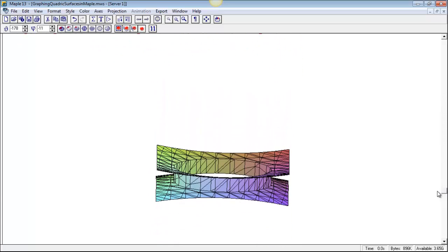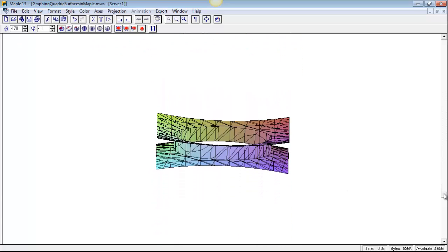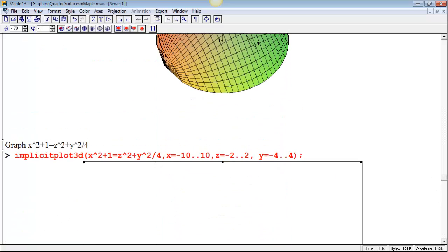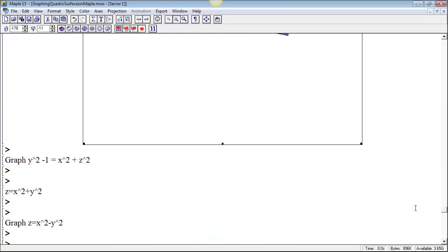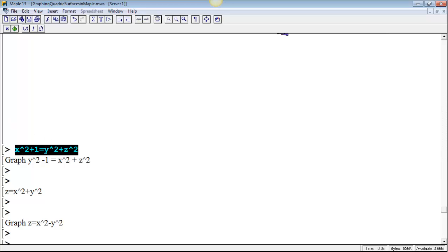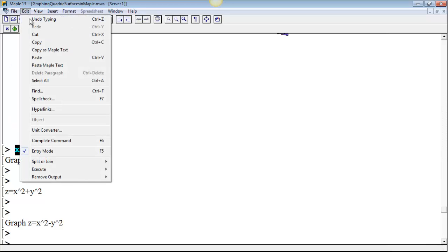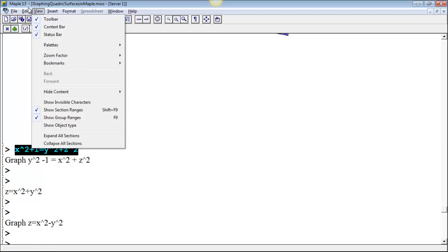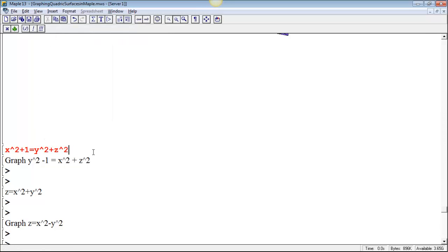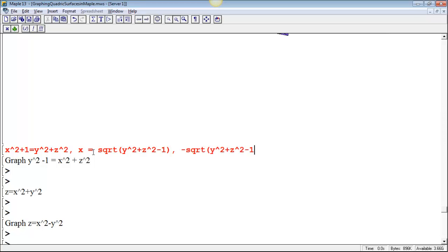I guess I can see it's a hyperboloid of two sheets, but it's not really doing a smooth job of plotting this. So maybe the problem is just in trying to use implicit plot. Let me try, I could take this equation and I could solve for one of the variables as a function of the others. Why don't I solve for x as a function of the other variables? We had x squared plus 1 equals y squared plus z squared.